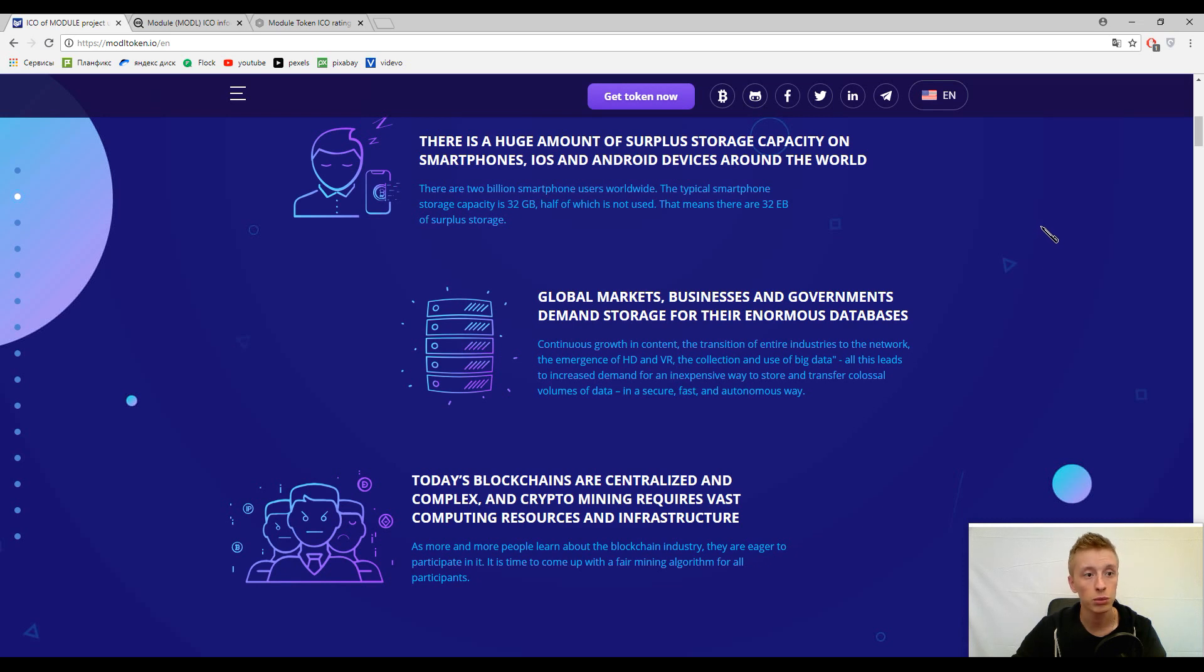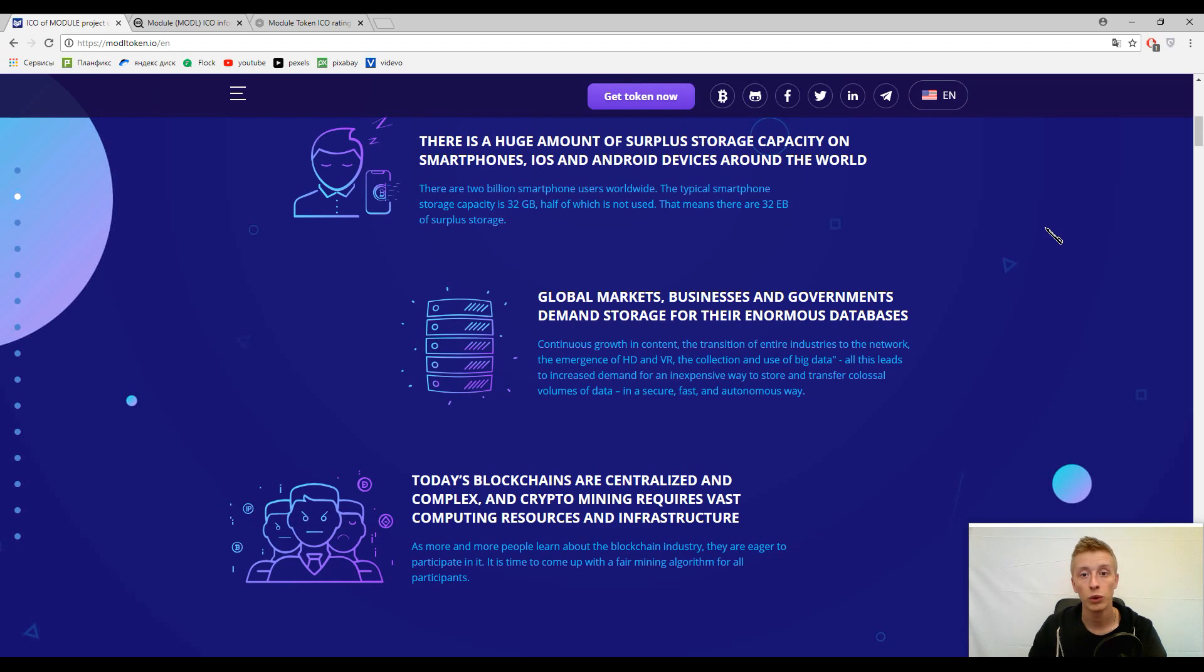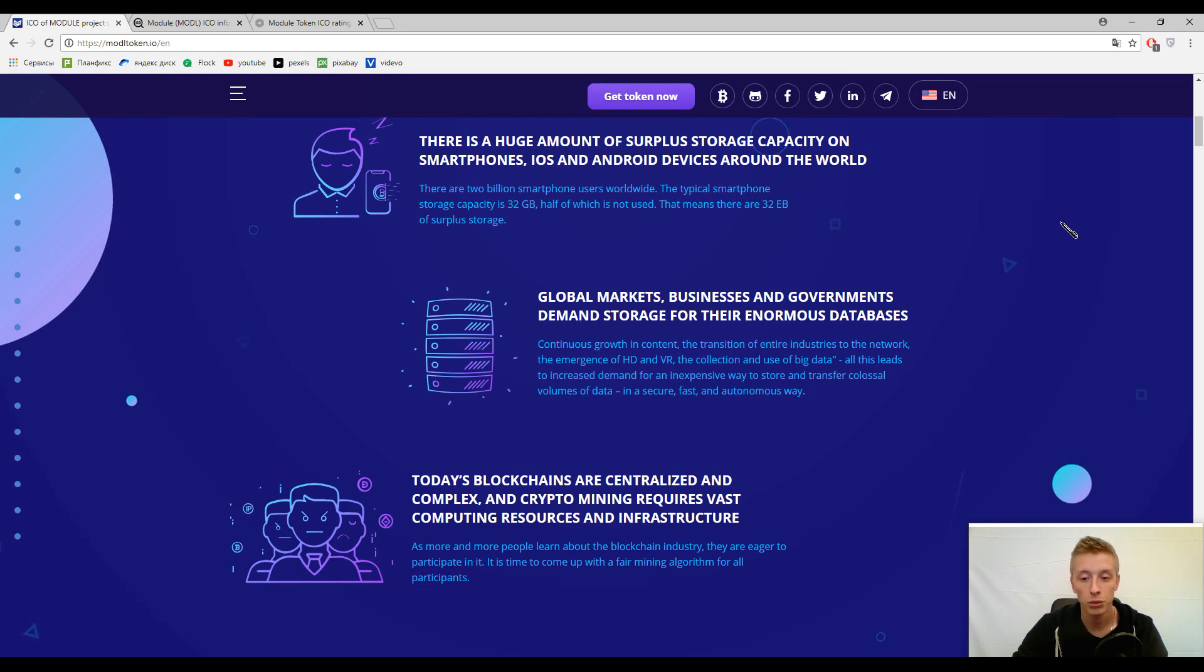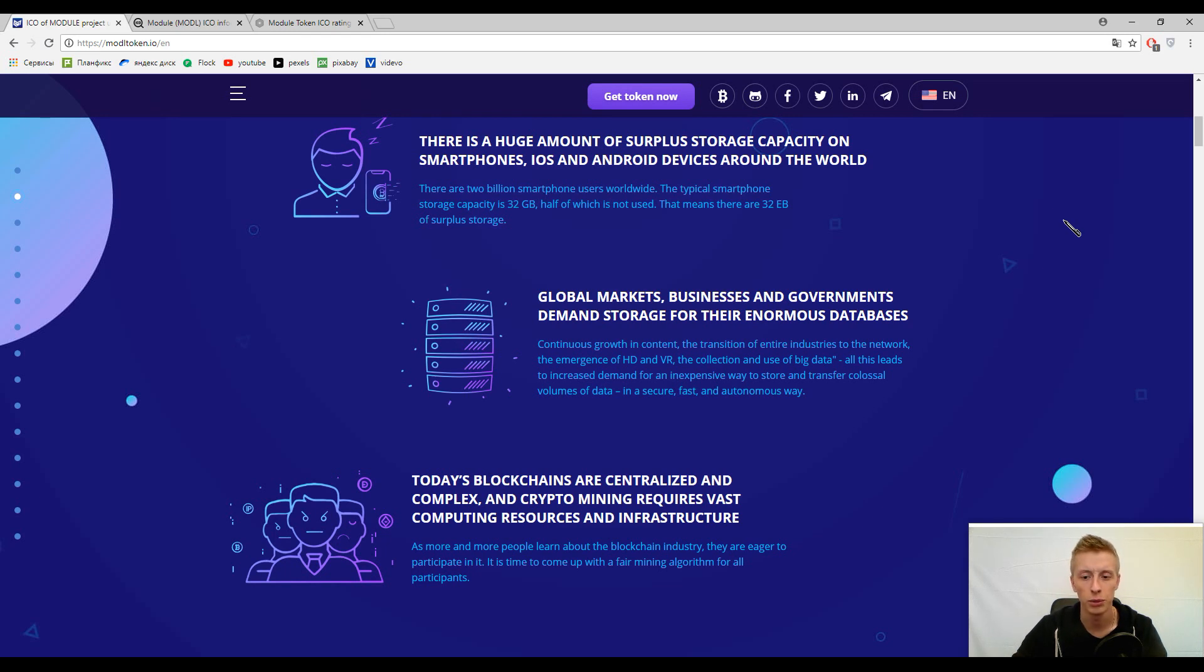Now let's try to recognize what Module means. The thing is that we all have smartphones and of course we have extra memory on our smartphones. For example, I have an iPhone with 32 gigabytes and of course I'm not using all of this.